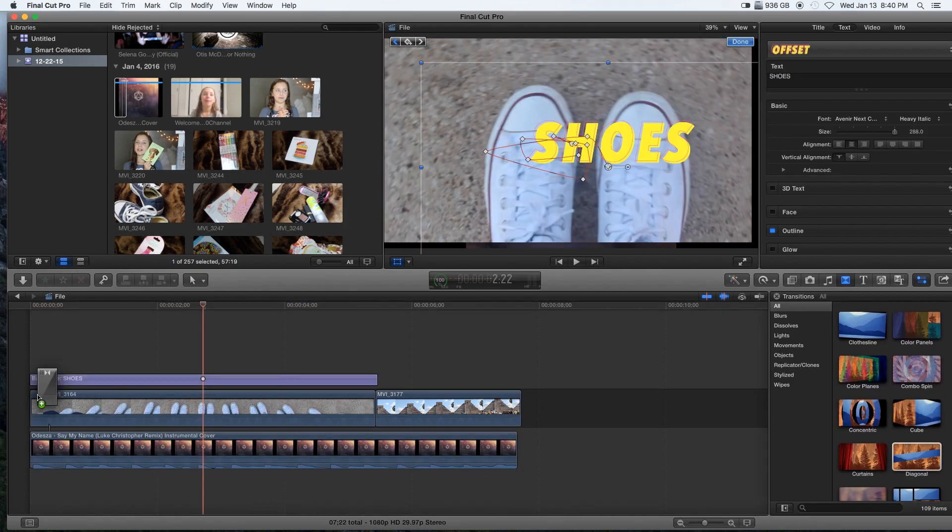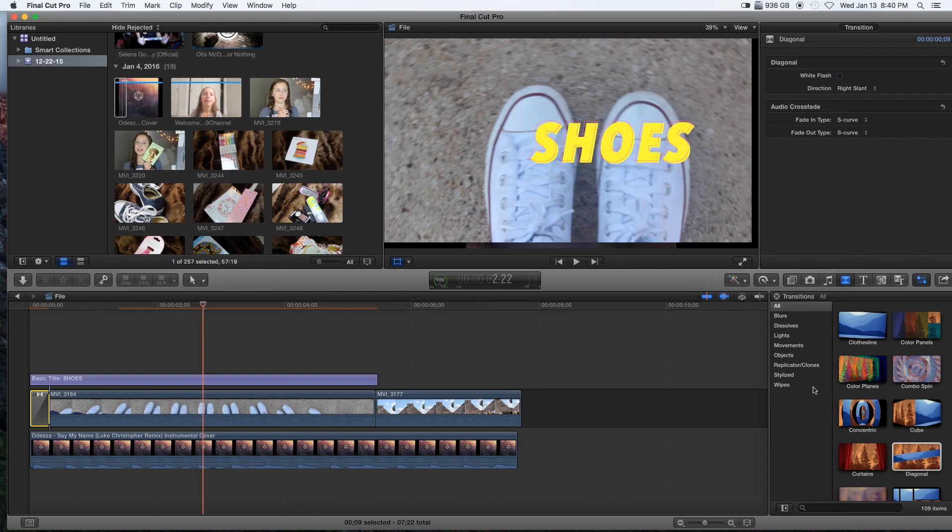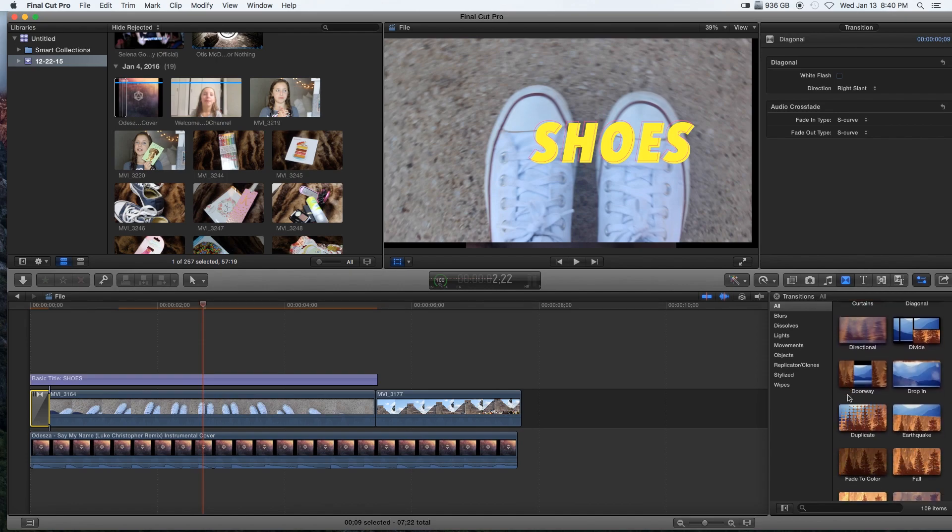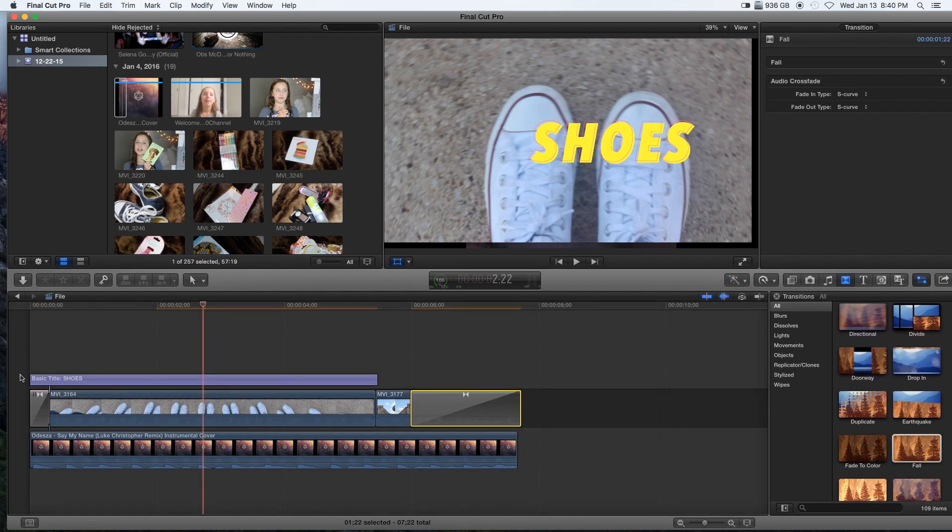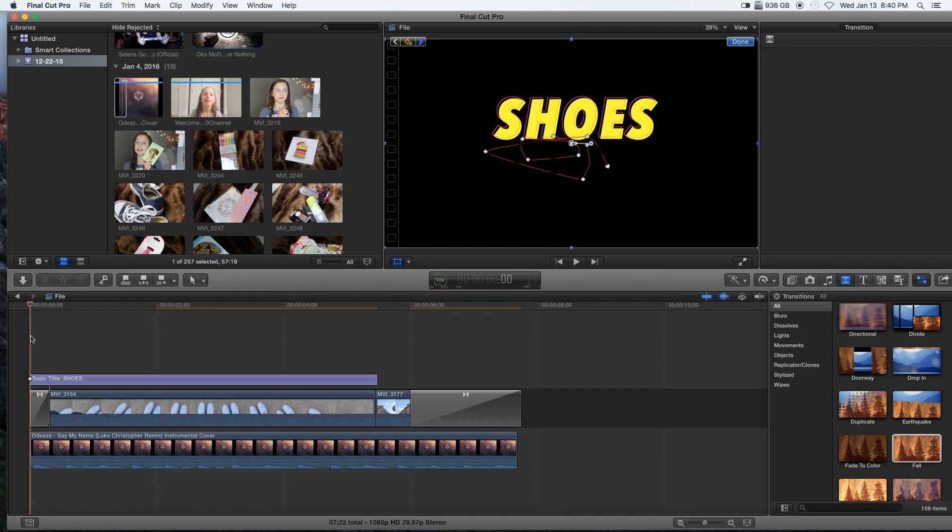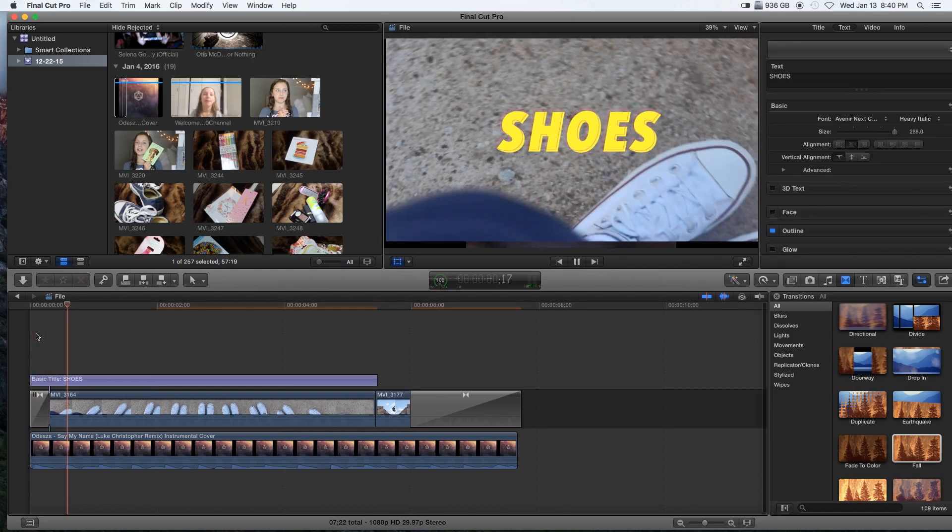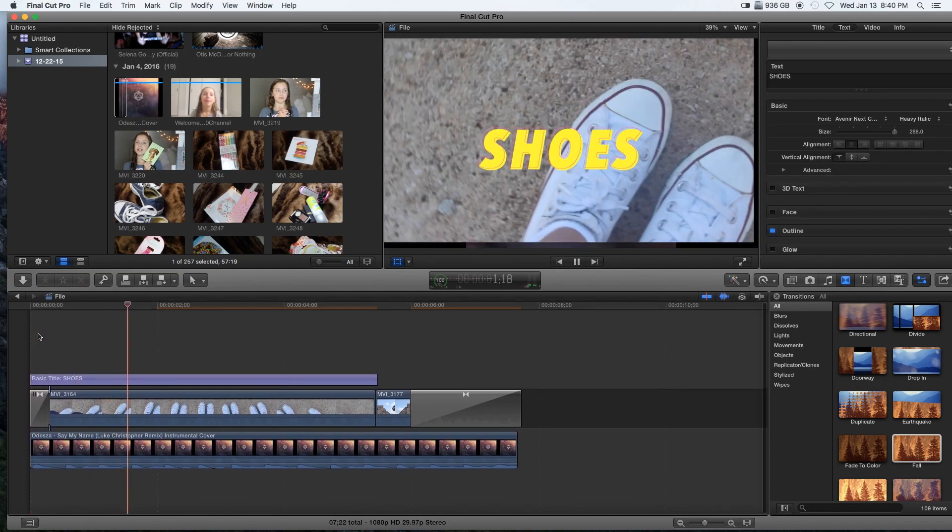Now for the animations or transitions, I like to go with the simplest one and it's just a diagonal to open, that diagonal, and then just fall. This is kind of how the clip looks.